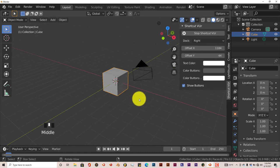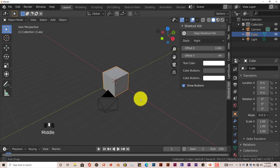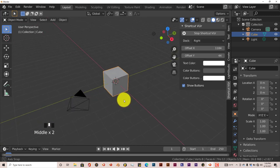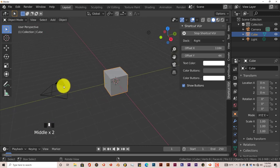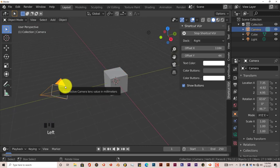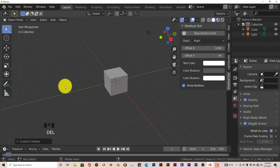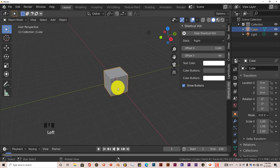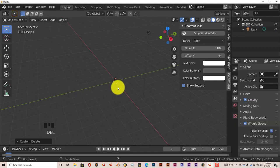I'm going to do this from the beginning so you can understand the whole concept of it. We're going to get rid of the camera — delete that — and the cube also, let's delete that.